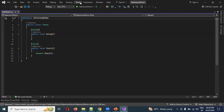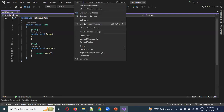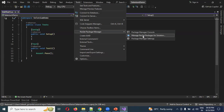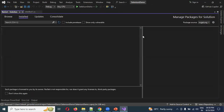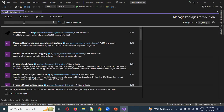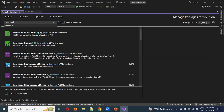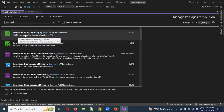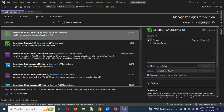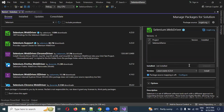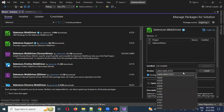Next, click on Tools, then Manage NuGet Packages for Solution. Once the NuGet window opens, click on the Browse tab. Search for 'Selenium' and from the list of results, select the first option: Selenium.WebDriver.